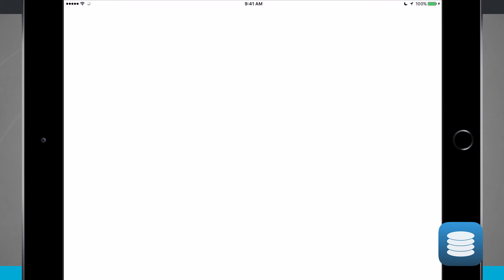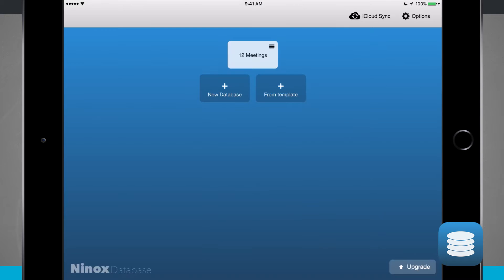Open up the application and it's going to bring us in to where I can see all the databases that are currently on my device. Right now I have 12 meetings and that's a database that currently lives here on my device.